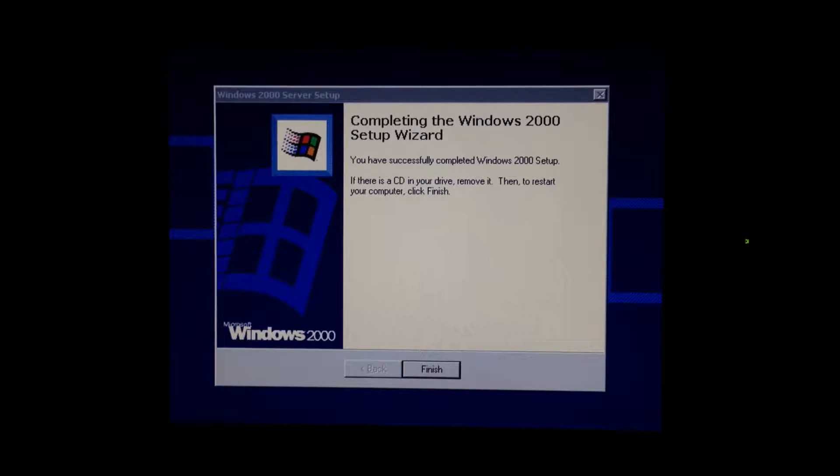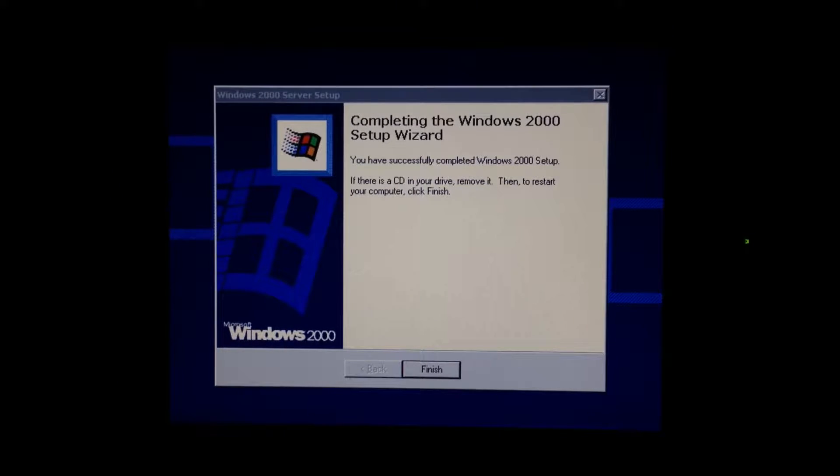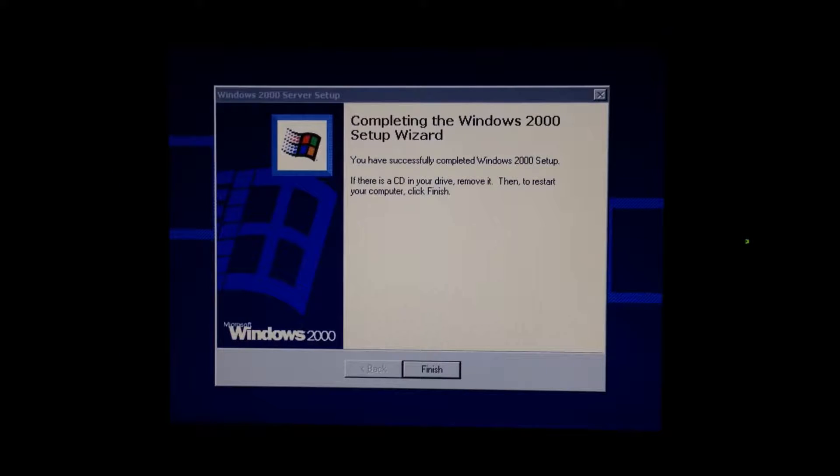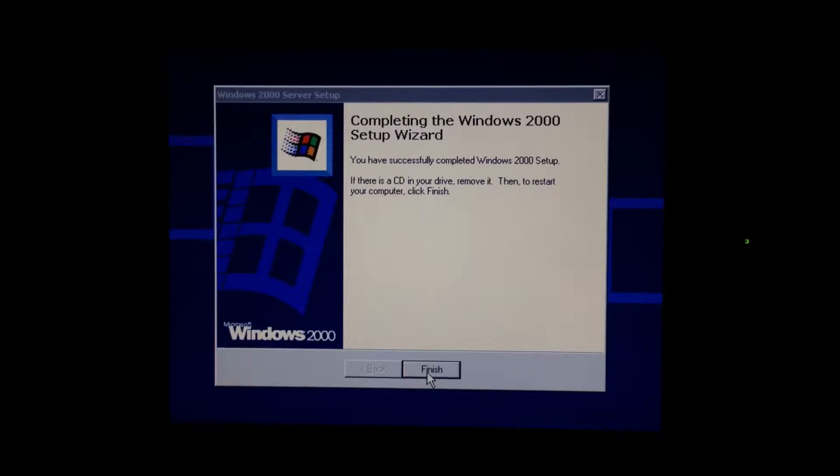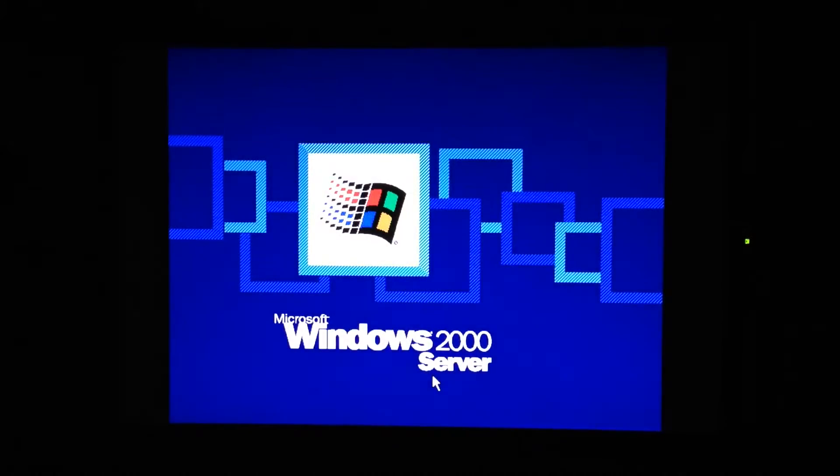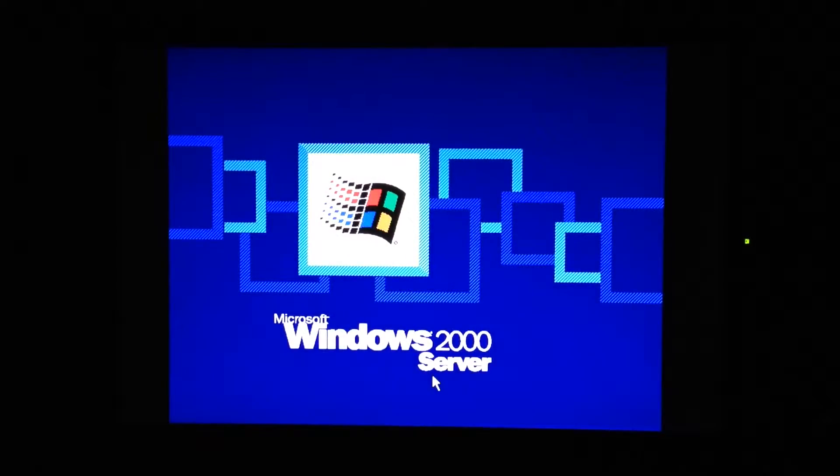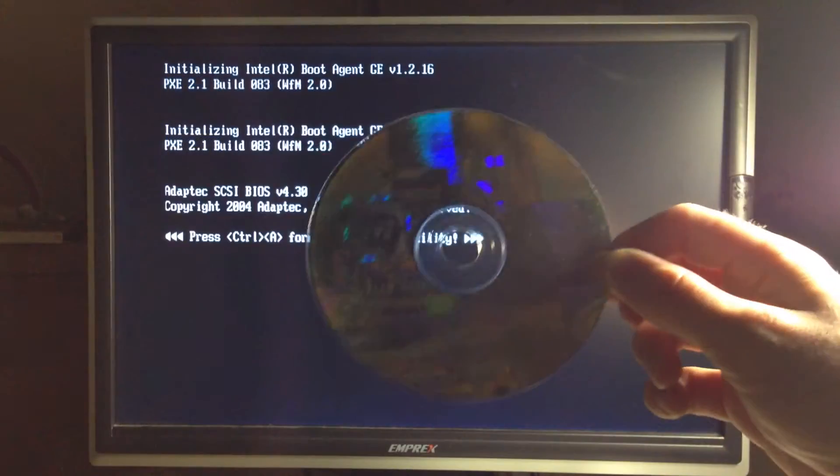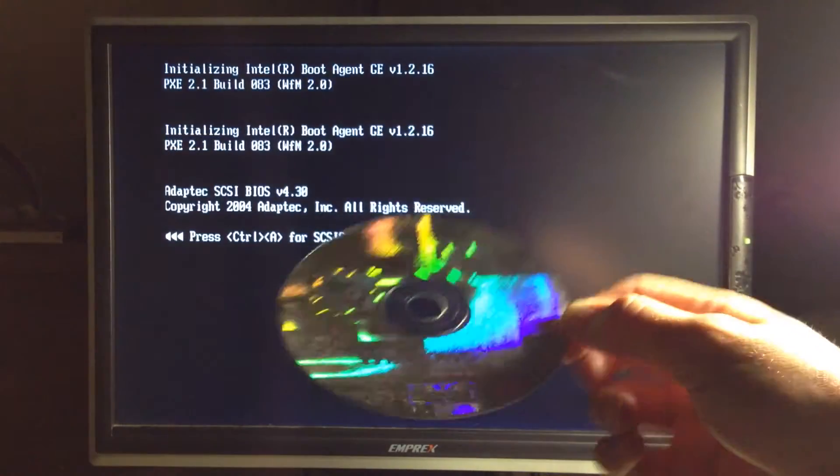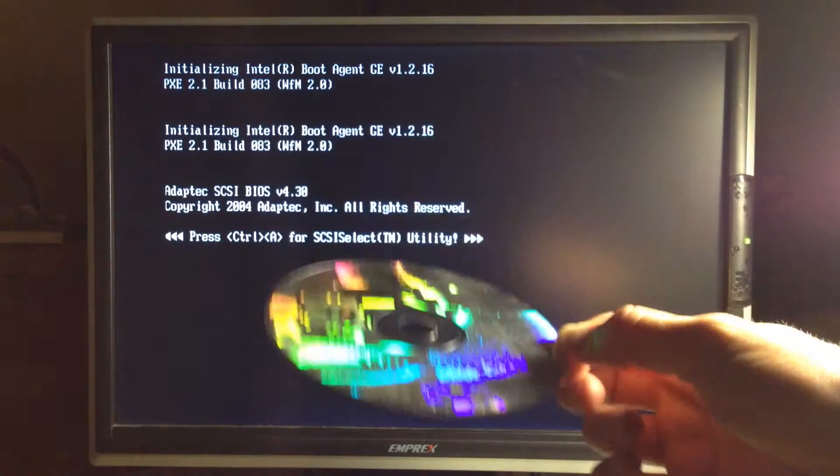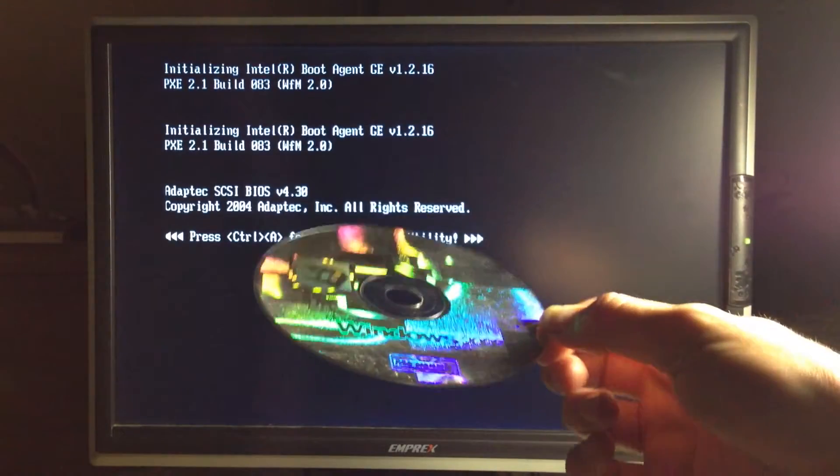And it's just finished installing and this is the first reboot. Fingers crossed. Look at the nice shiny disc.